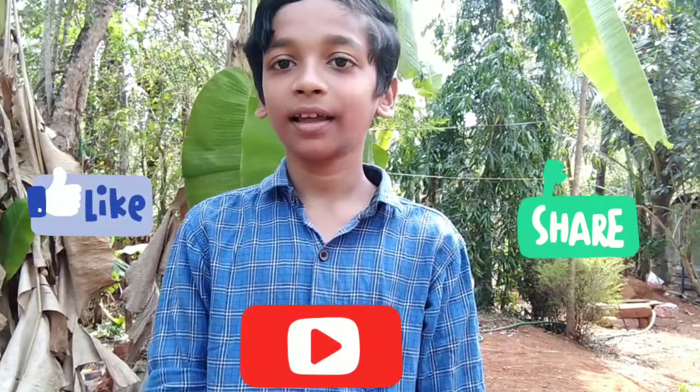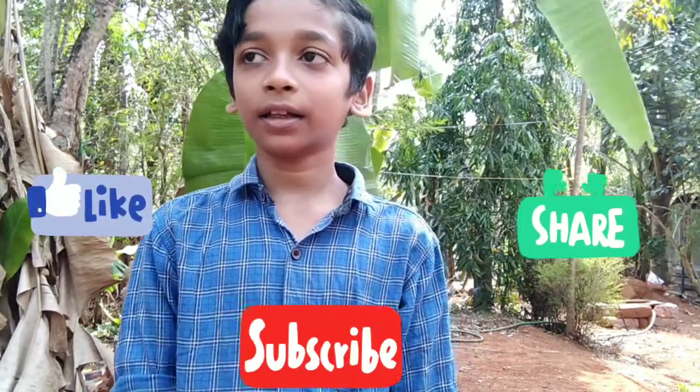I will see you in the next video. I will be looking forward to the tripod. I will see you in the description. Bye.